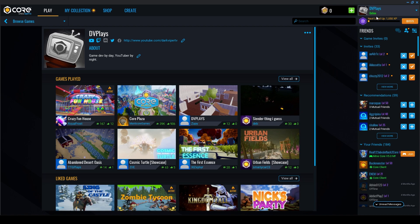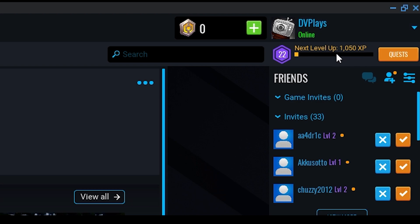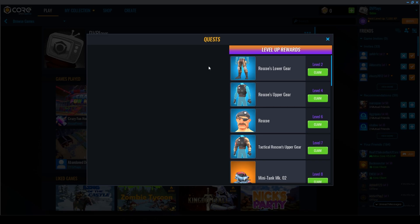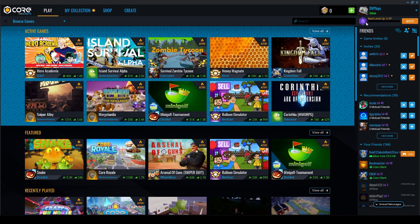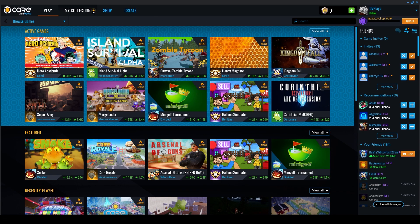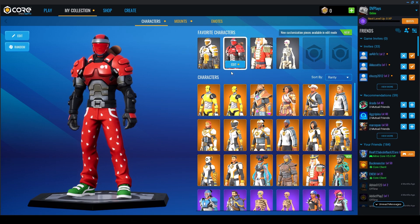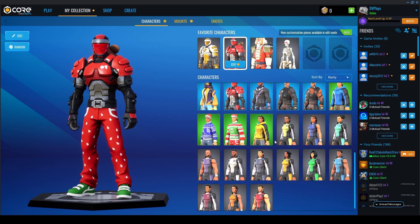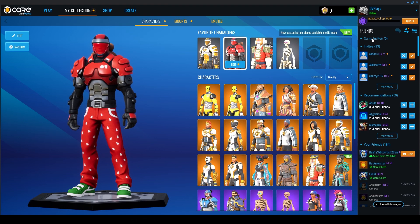I'm currently level 22 and need another 1,000 XP to level up. Under Quests — which are having some issues loading right now — you'll find tasks like playing a game for 30 seconds or joining a friend. As you level up, you unlock more collection items like different character skins and wearables for free, which is a great system.